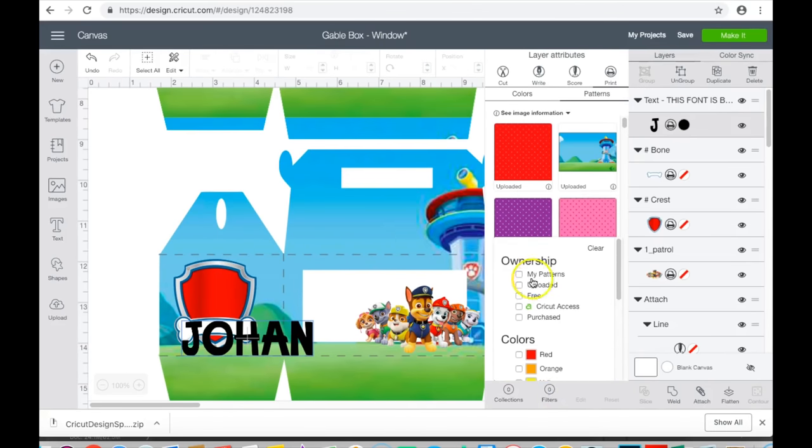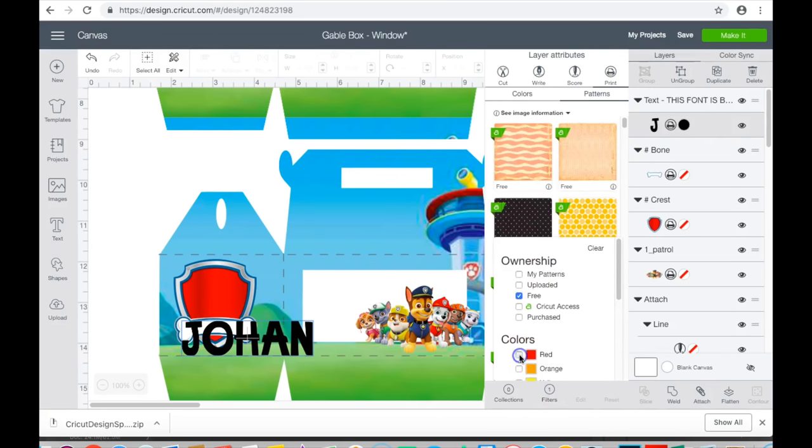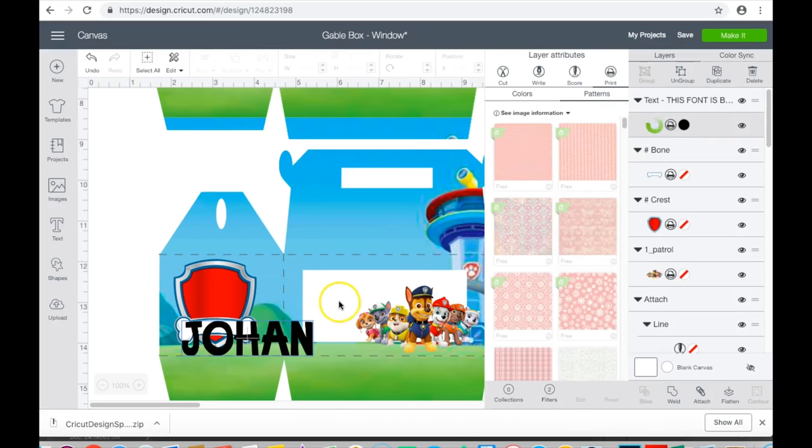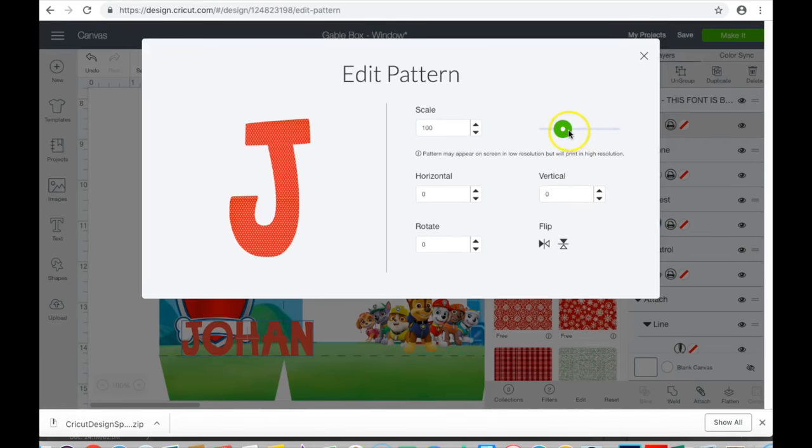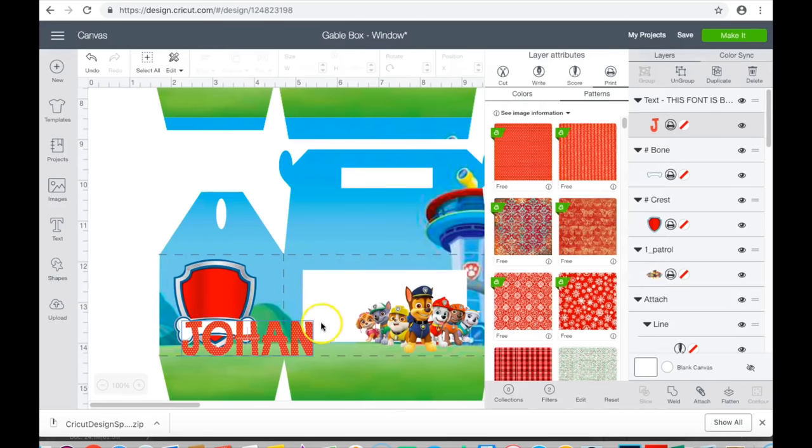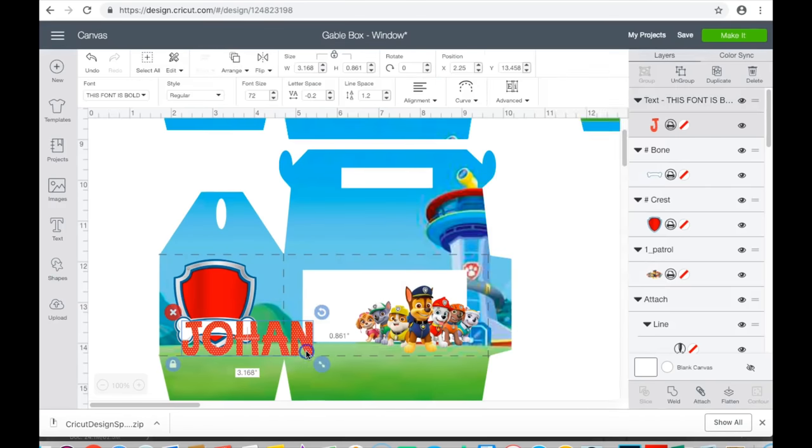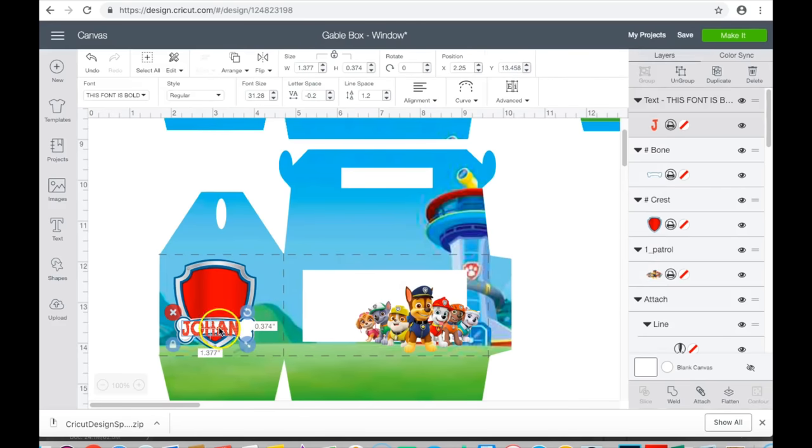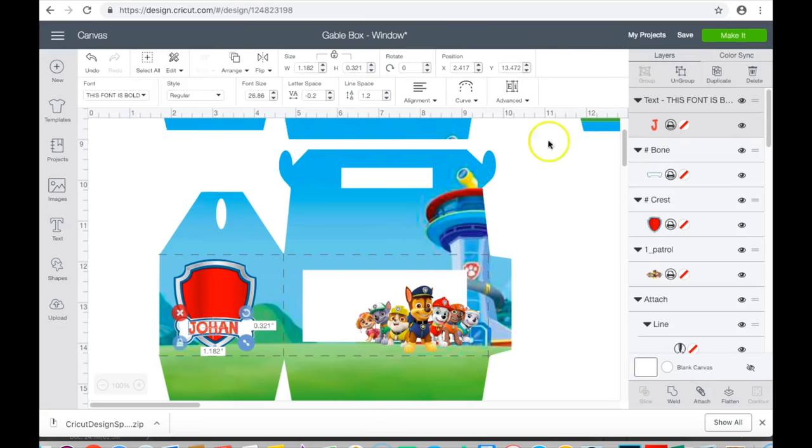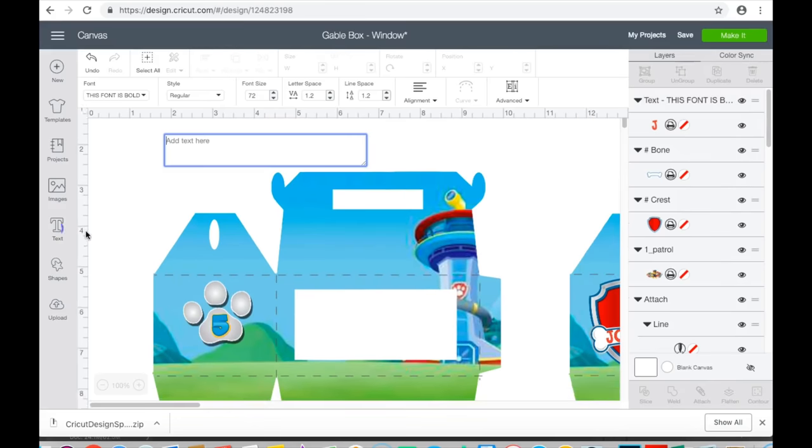I'm going to go here to filters, go to free in red, and I'm going to choose this one right here. I will edit and I will change it to the 400 scale. I'm just going to fit this within the bone and then I'm just going to curve it slightly.